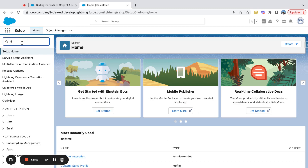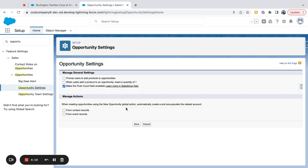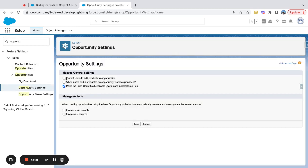If I come over here to the Setup menu and search for 'Opportunity Settings,' you can see there's a button that says 'Prompt users to add products to opportunities.' There's also another setting we'll create a separate video on: when users add a product to an opportunity, insert a quantity of one — just defaulting the quantity to one for a product.